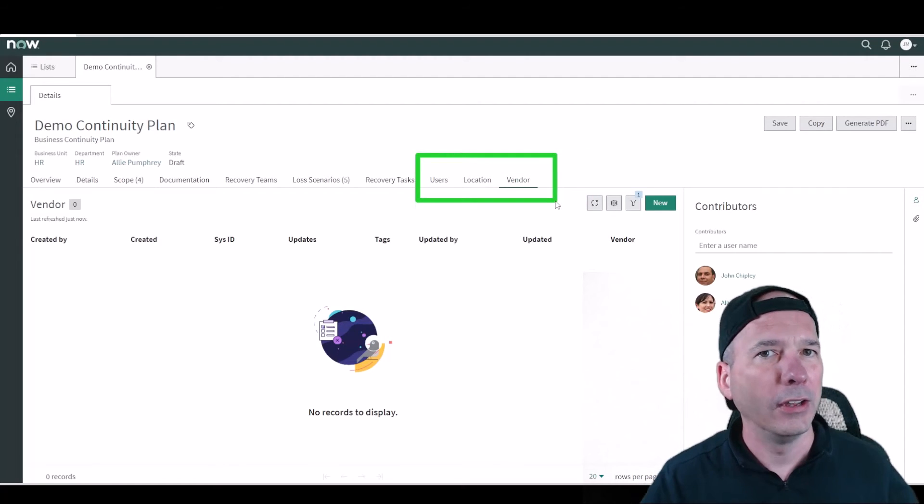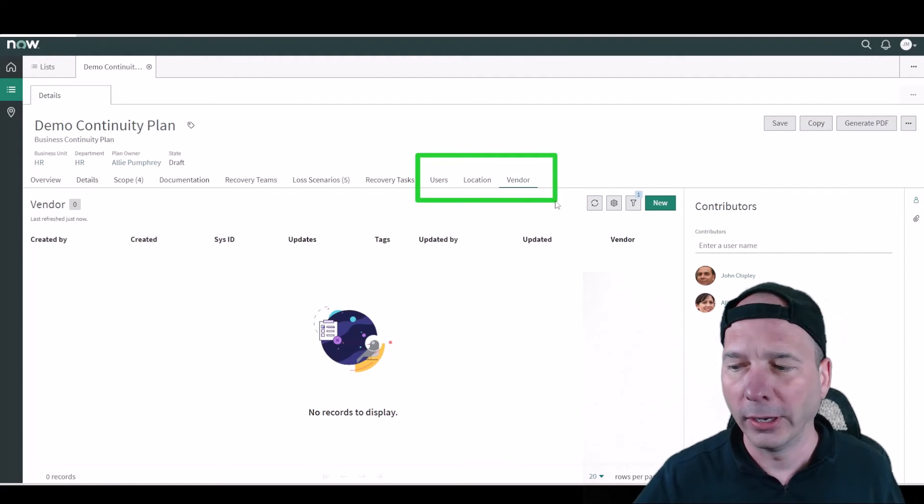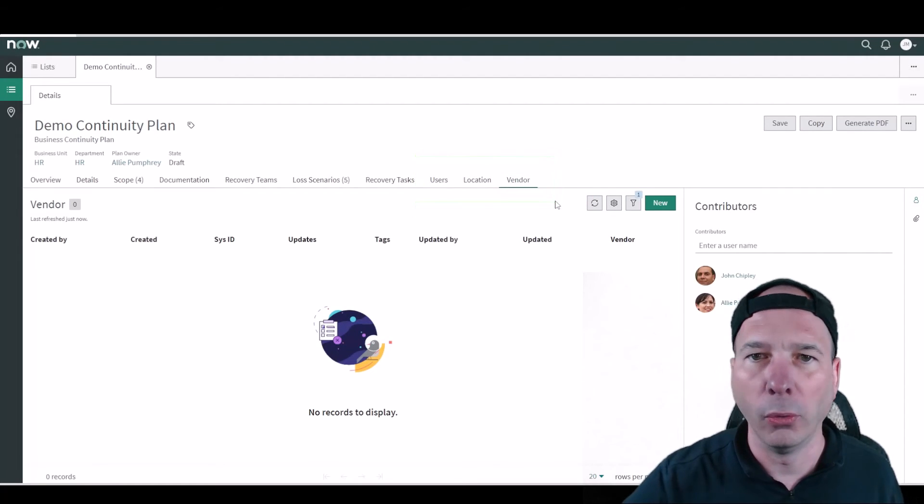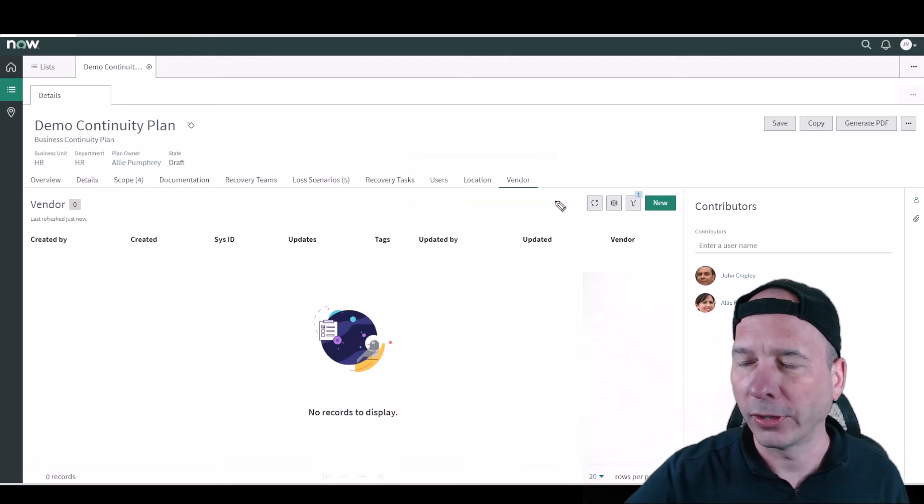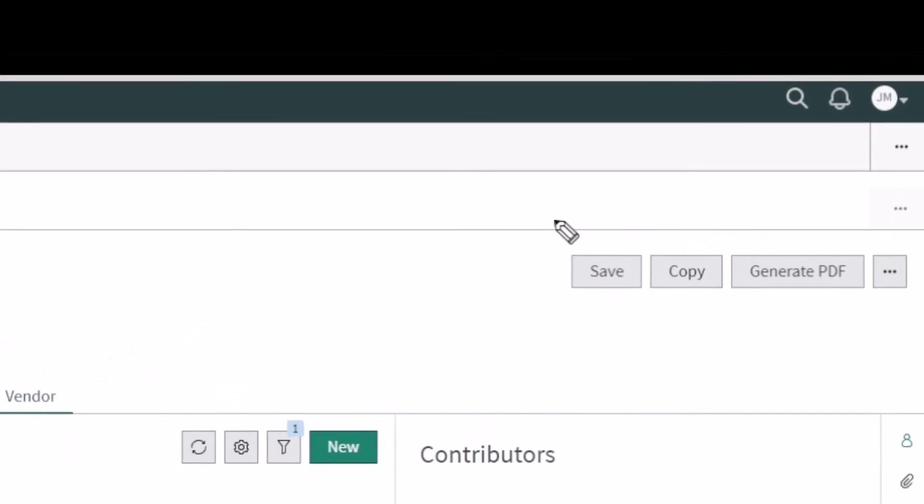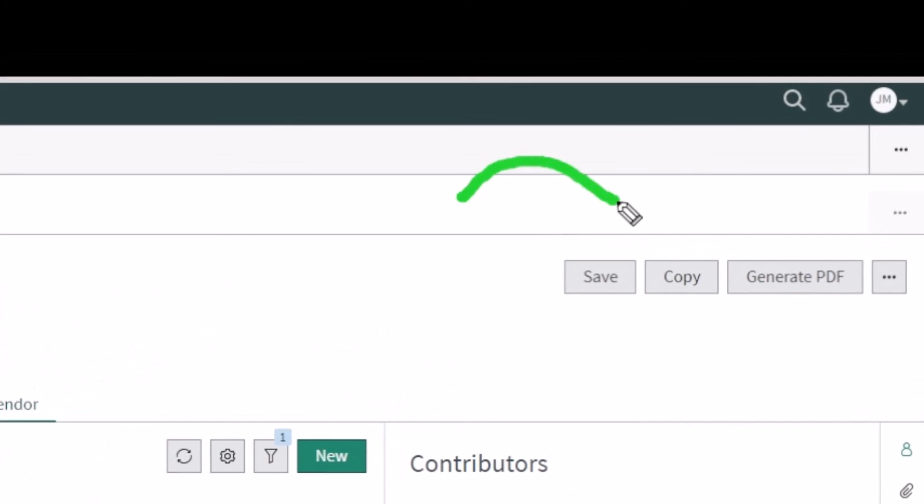Last here we got users, locations, and vendors that we can associate with our business continuity plan. This again is keeping us organized so that we know what to do with this. I had a video on this for the San Diego release, but I'll highlight it again. There's a copy feature on these business continuity plans so you can copy them and do it a lot easier.